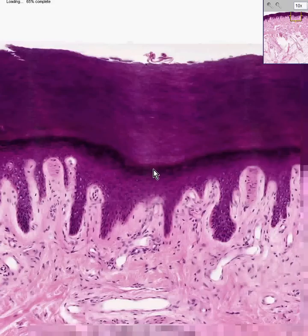Once again: the basal layer, all of the cells in here are the stratum spinosum or prickle cell layer. Here is a thick, beautiful stratum granulosum — all these dark cells are filled with keratohyalin granules. And then all the way from here to here is your stratum corneum. This is thick skin, and I thank you very much.